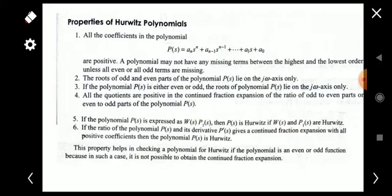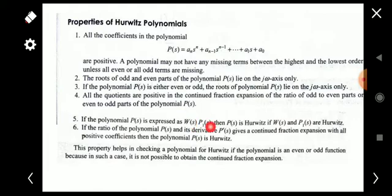The fifth property is that if the polynomial P(s) is expressed as W(s) times P₁(s), then P(s) is Hurwitz if both W(s) and P₁(s) are Hurwitz — that is, if the individual factors are Hurwitz, then the entire P(s) will be Hurwitz. The sixth property is that if the ratio of the polynomial P(s) to its derivative P'(s) gives a continued fraction expansion with all positive coefficients, then P(s) is Hurwitz.